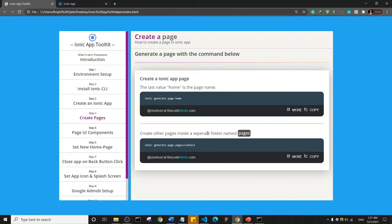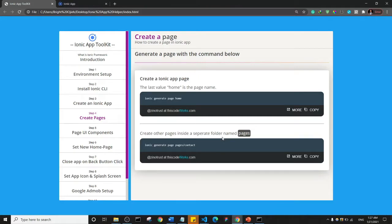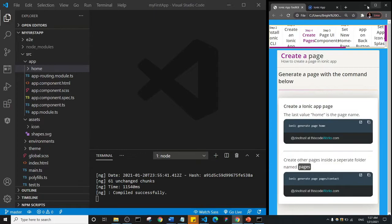So let me just open this up. If you see here it says create other pages inside a separate folder named pages. All right, so before we start playing with Ionic page components, I just want us to at least know how to create a page. So I'm going to copy this and I'll go ahead and minimize this one more time, and then I'll come to the command line.